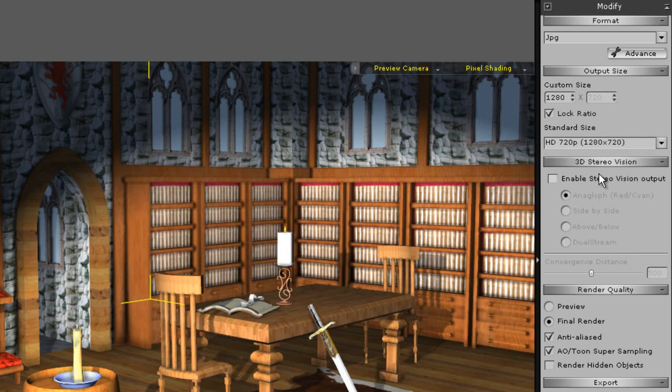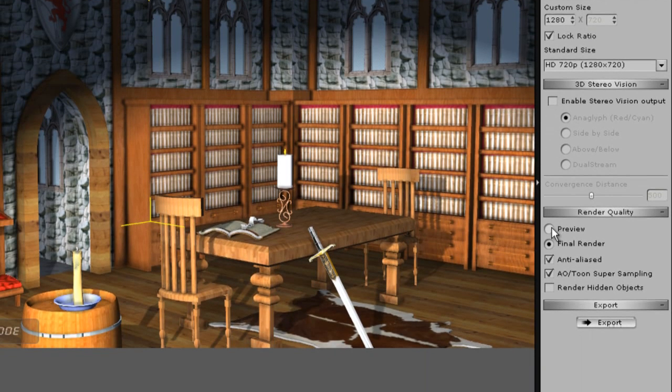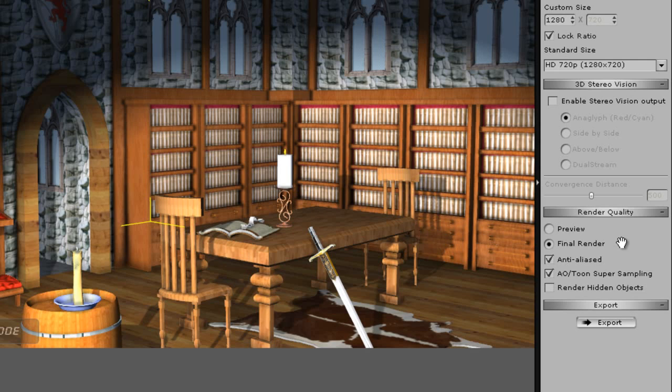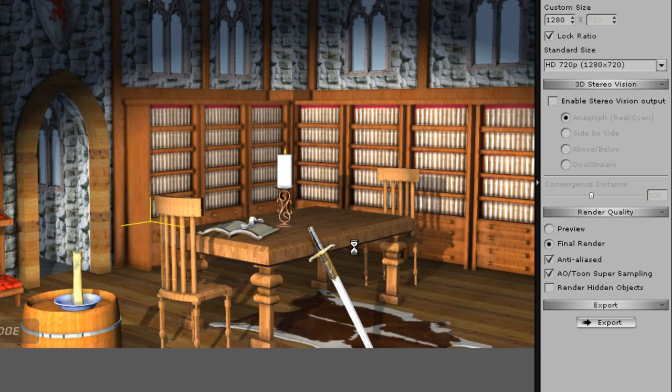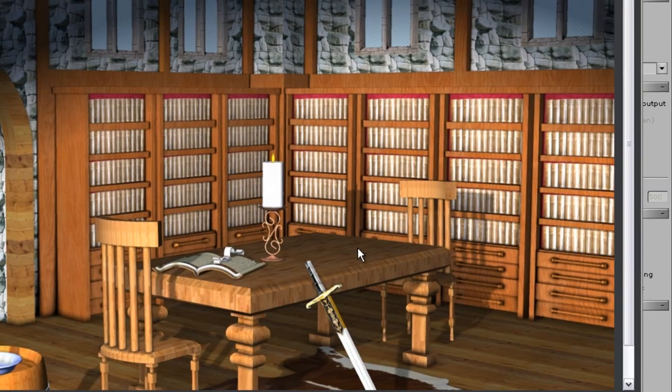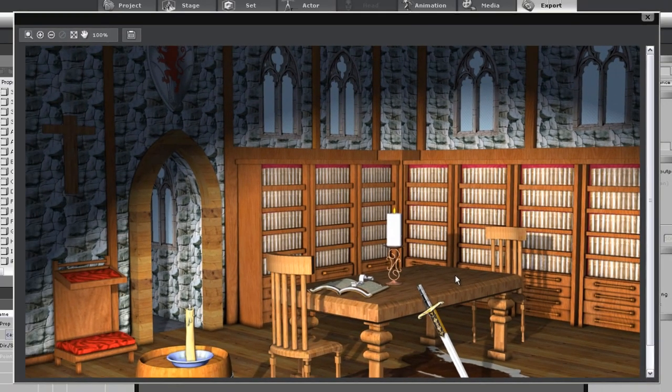There are also a number of render quality settings such as preview or final render quality, anti-alias, and AO or tune super sampling. If your scene has tune shading or ambient occlusion like this one make sure you select this option to get your proper render result. After that simply click export to produce your image. And there you have it.